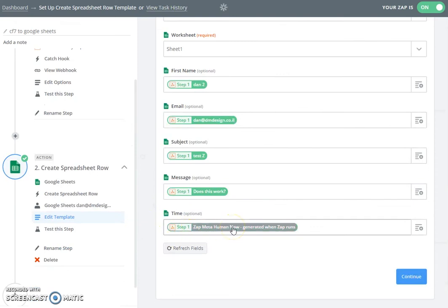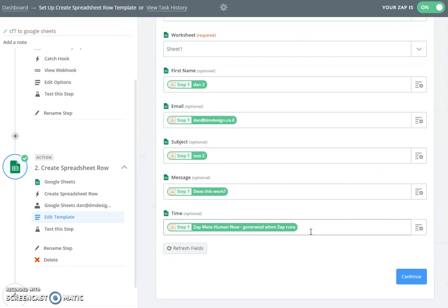And how is this done? There is a little snippet of code which is called here 'zap meta human now'. Just copy this into here and it automatically generates a timestamp for when this field was created. I found that this is the most reliable way to add a timestamp rather than adding it through Contact Form 7.